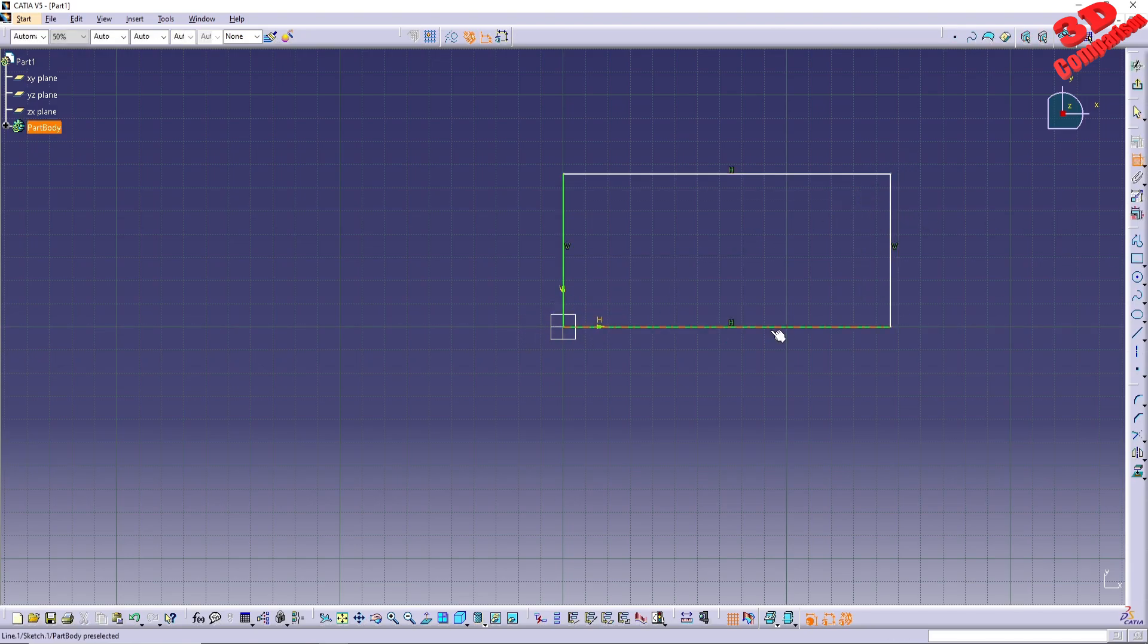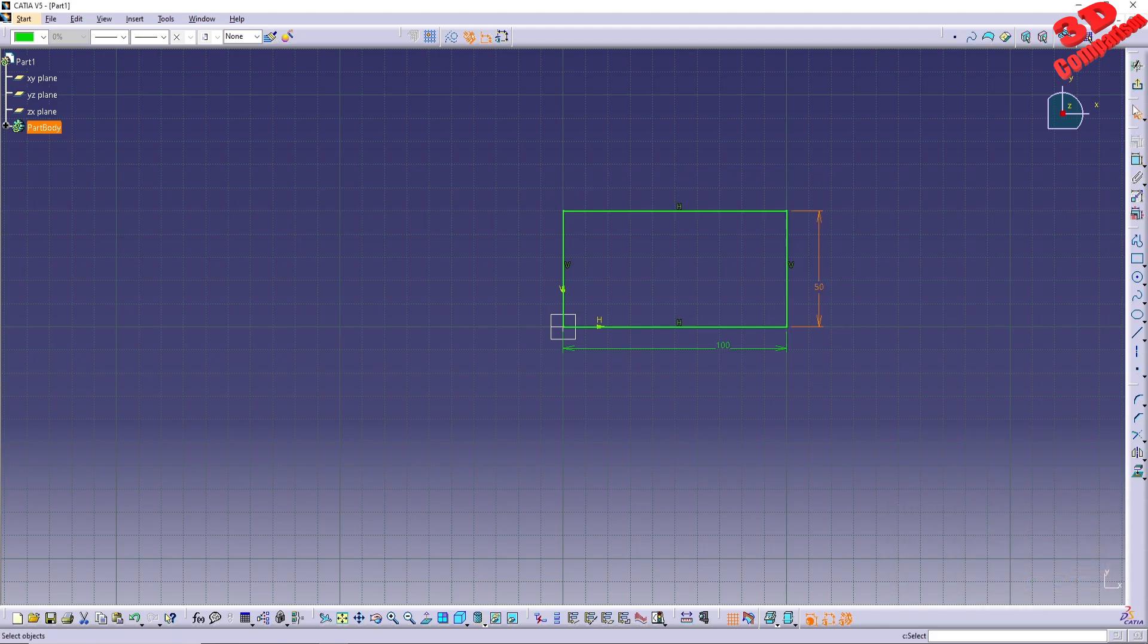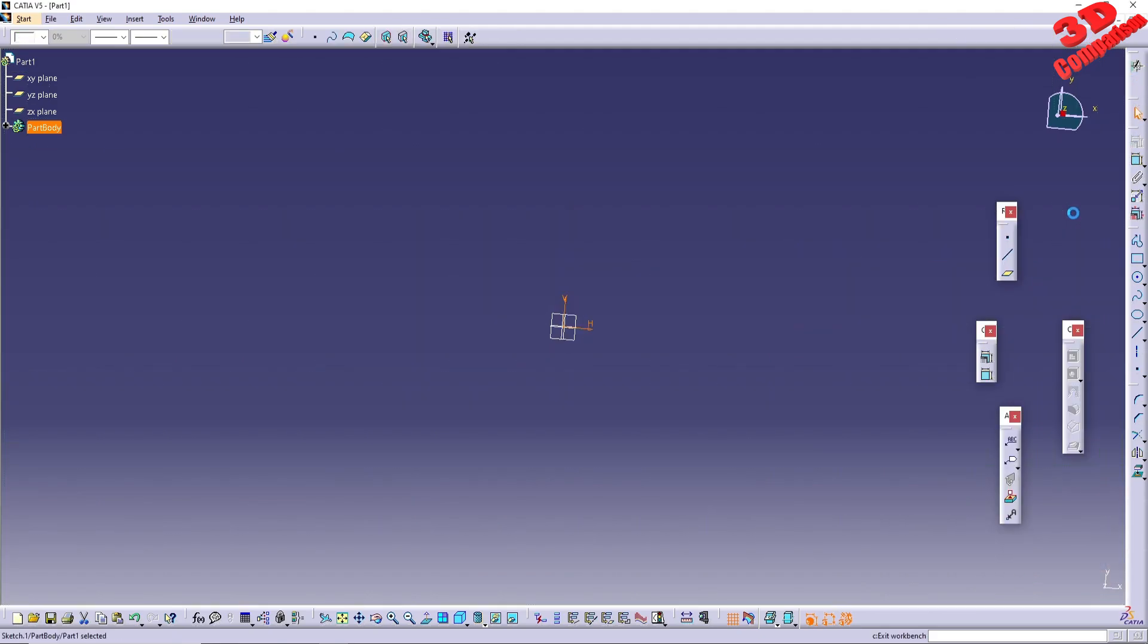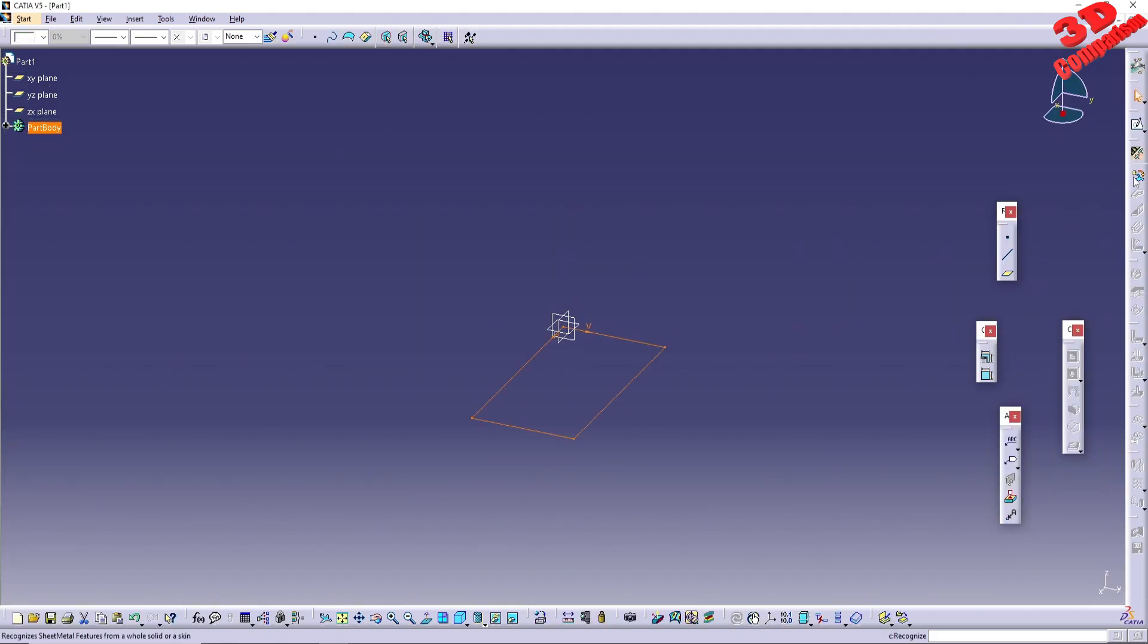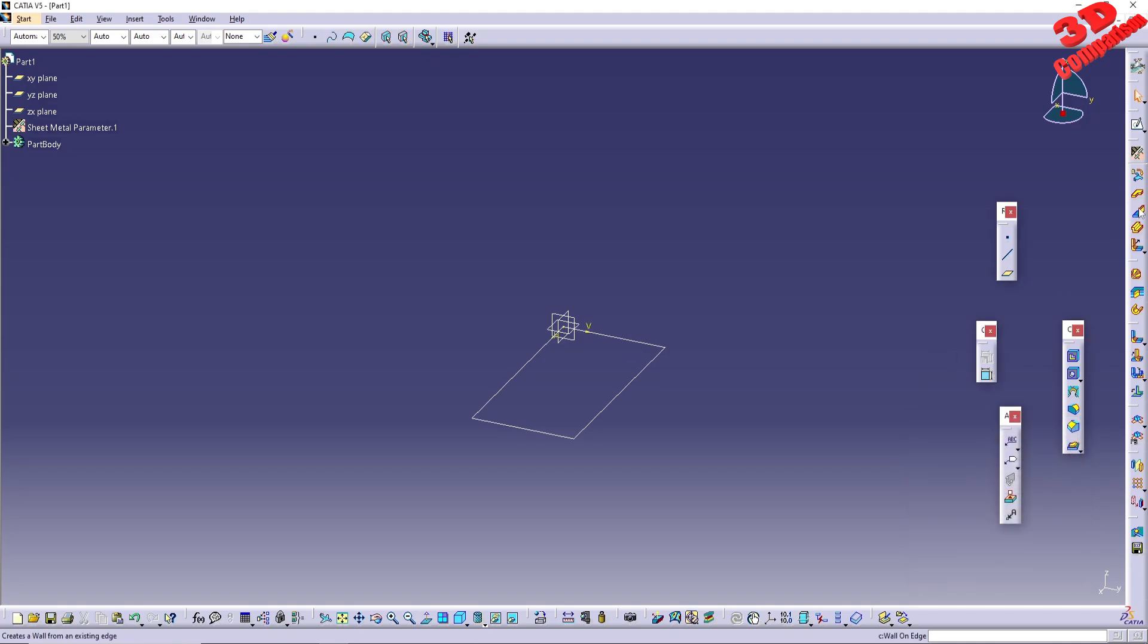I will dimension the rectangle to be 100 mm by 50 mm. We are now going to add the Sheet Metal parameters. I will choose the default thickness of 2 mm and 4 mm bend radius.